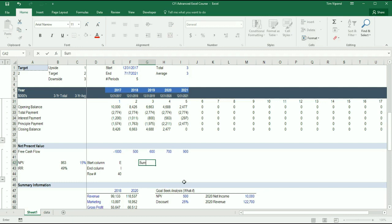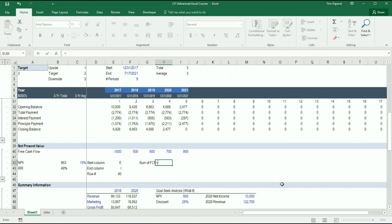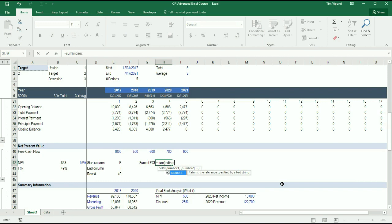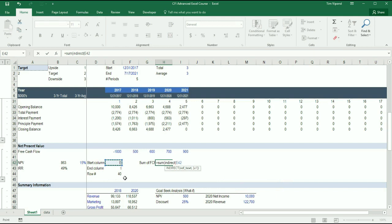And here I'm going to say that the sum of free cash flow. So the sum of the free cash flow is going to be equal to INDIRECT. And I want to start in cell E ampersand, to join these two, E40.